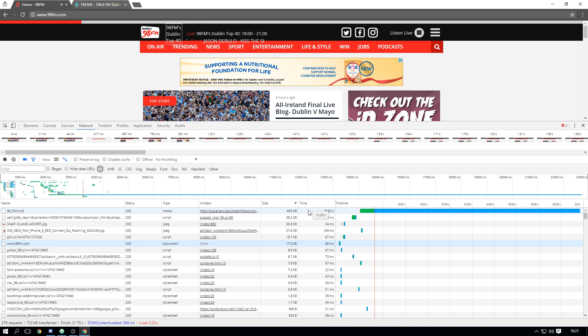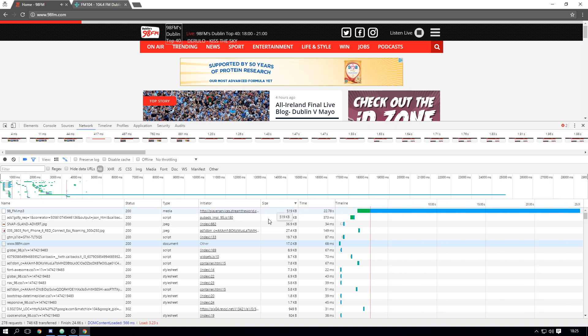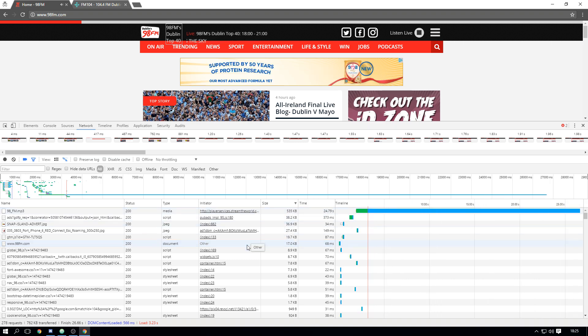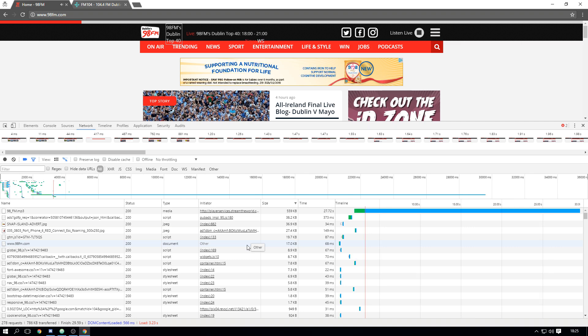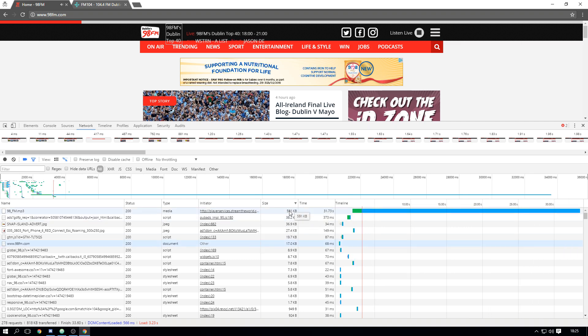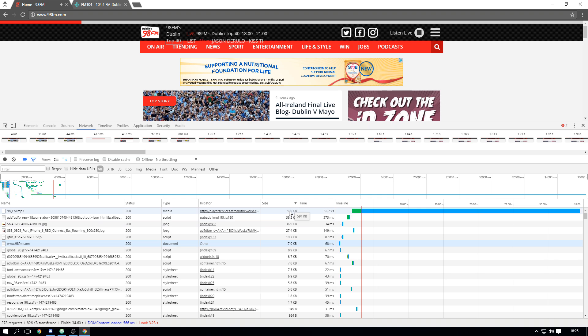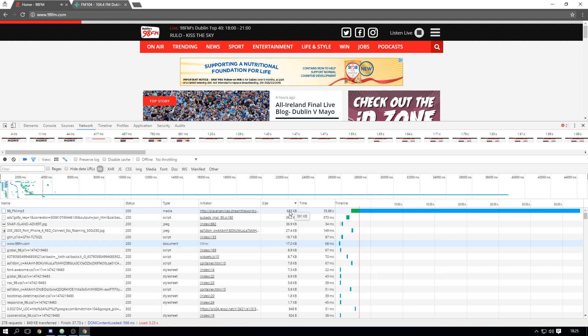Now the reason the time keeps going up and the size keeps going up is because it's a radio stream. So obviously you are downloading data continuously without stopping, so that's where you see the time keeps going up and the data that you're downloading. So yeah that's pretty much the explanation but anyway this link.